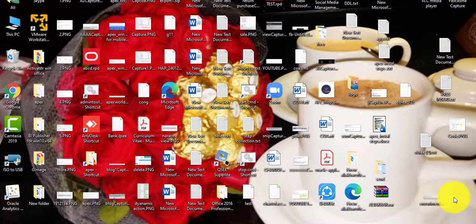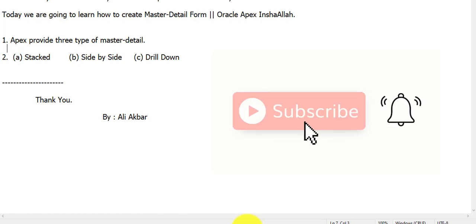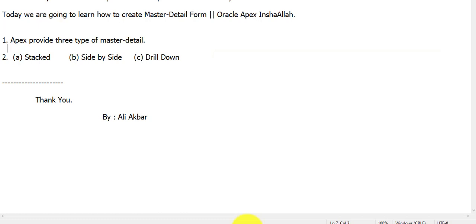Welcome back guys. Now we will create the third type of master data form in Oracle Apex — named 'drill down.' Let's start. If you haven't subscribed, please subscribe to my channel for more videos.